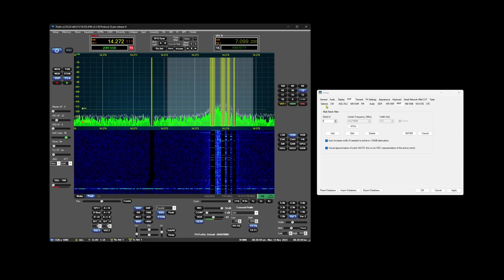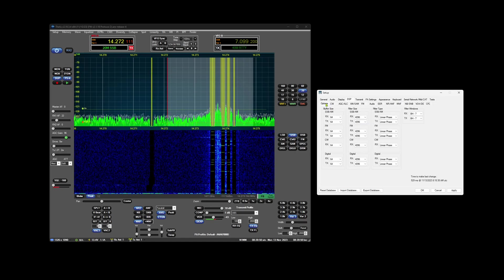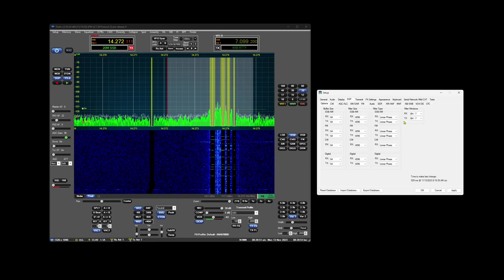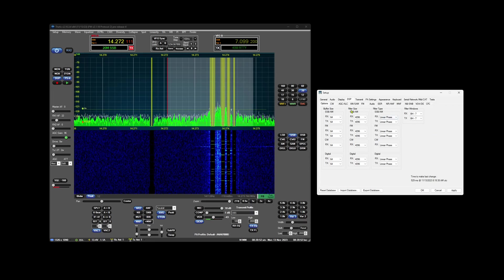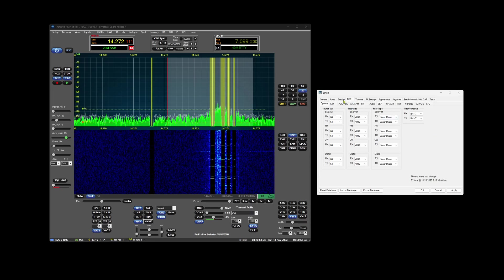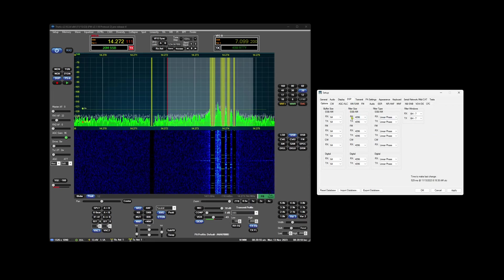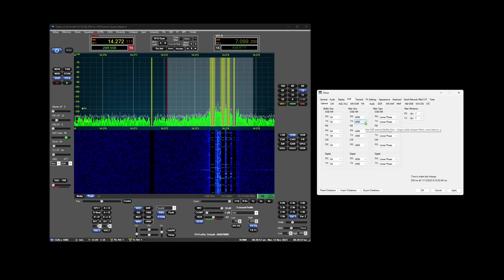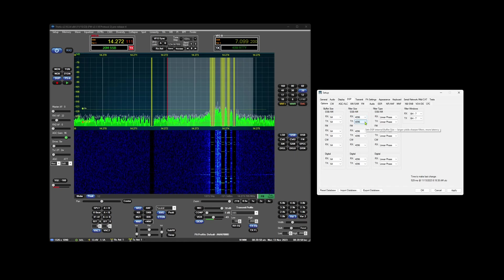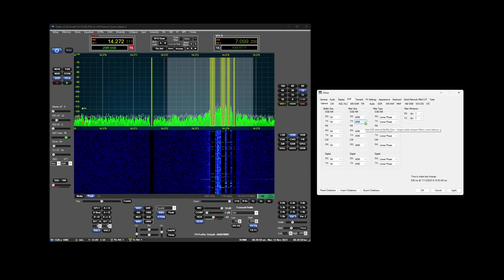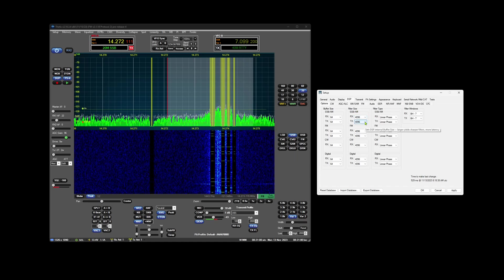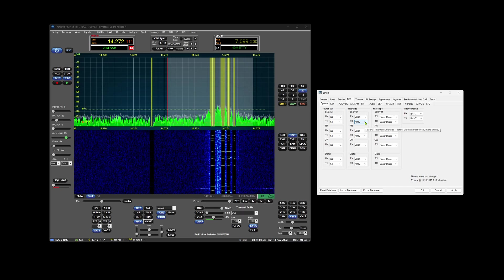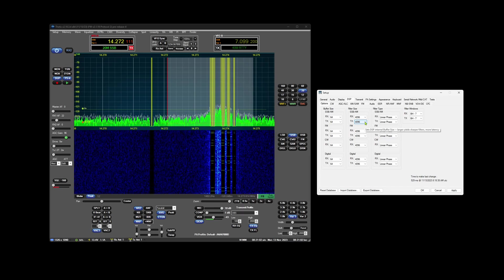The reason is if we go to DSP options, filter size, and hover over this, it tells us larger yields sharper filters with more latency.